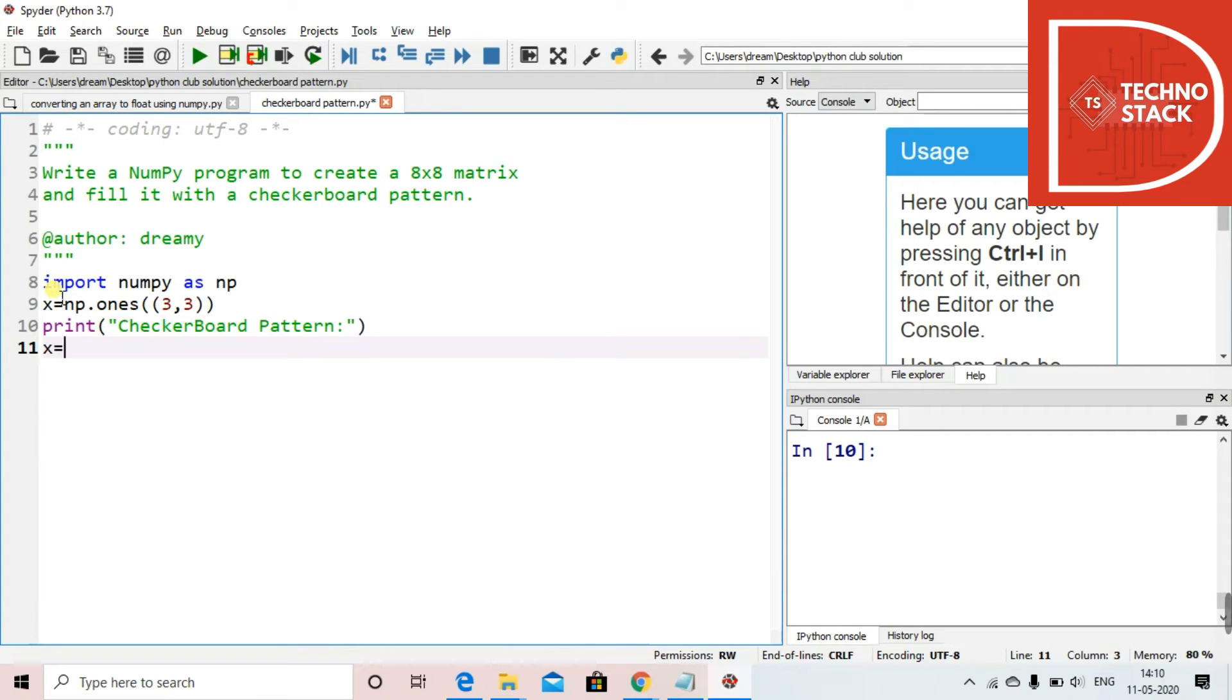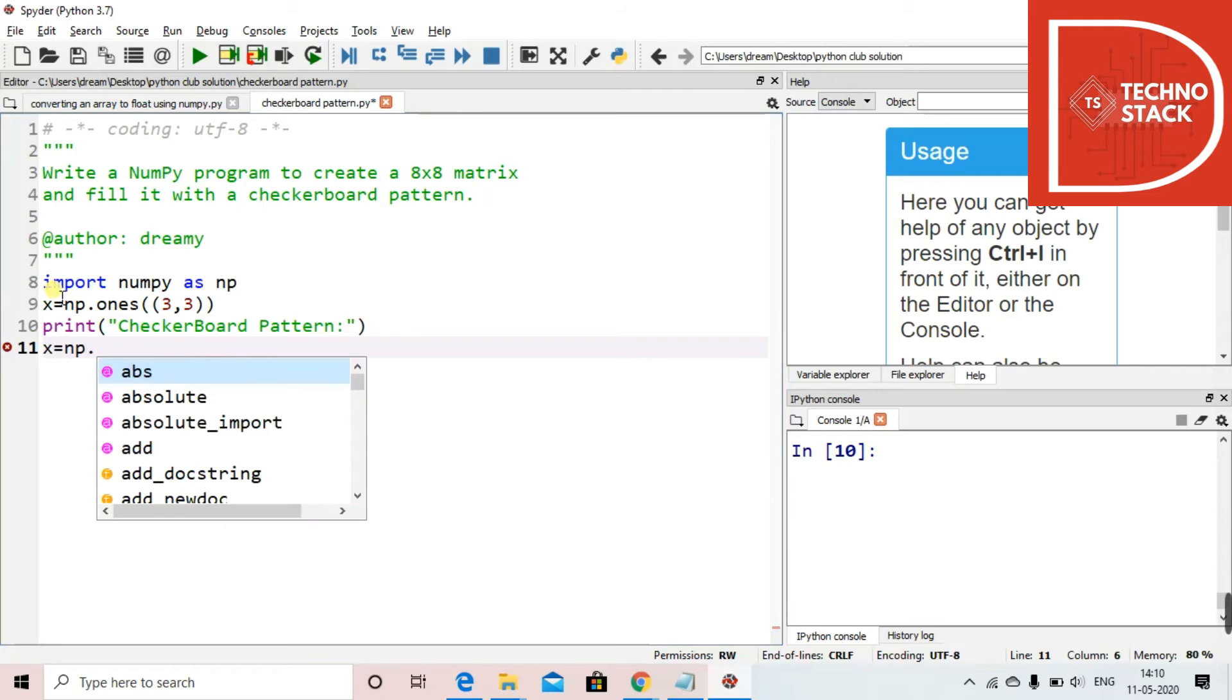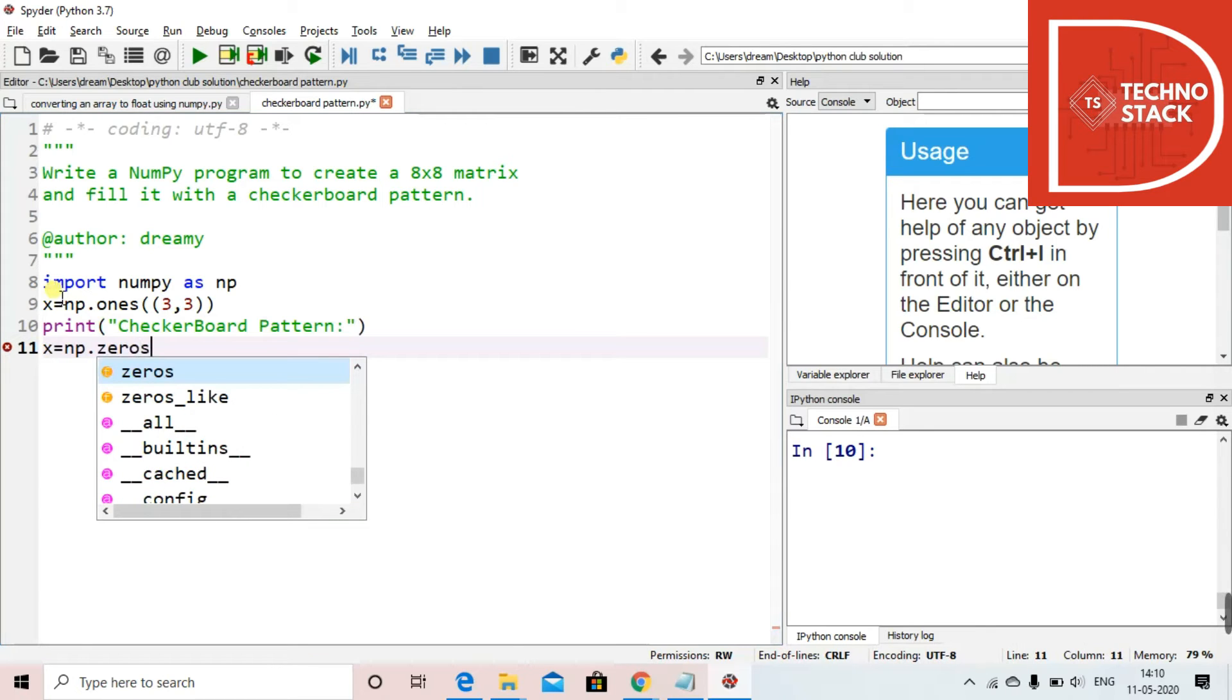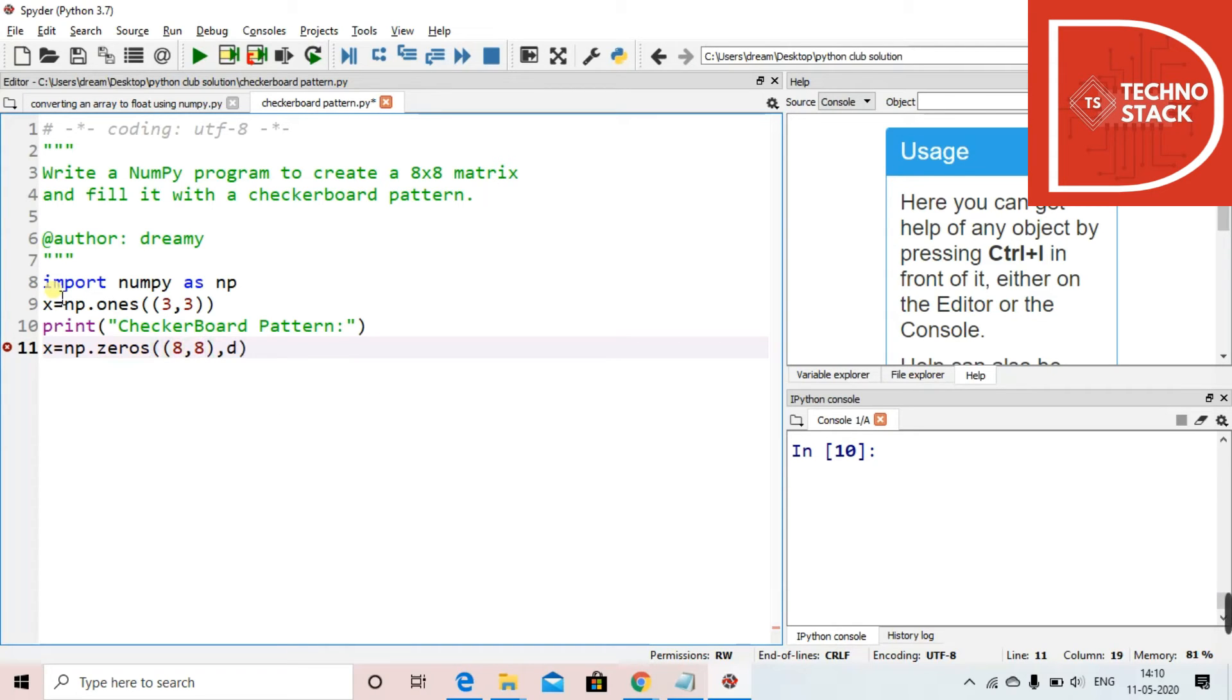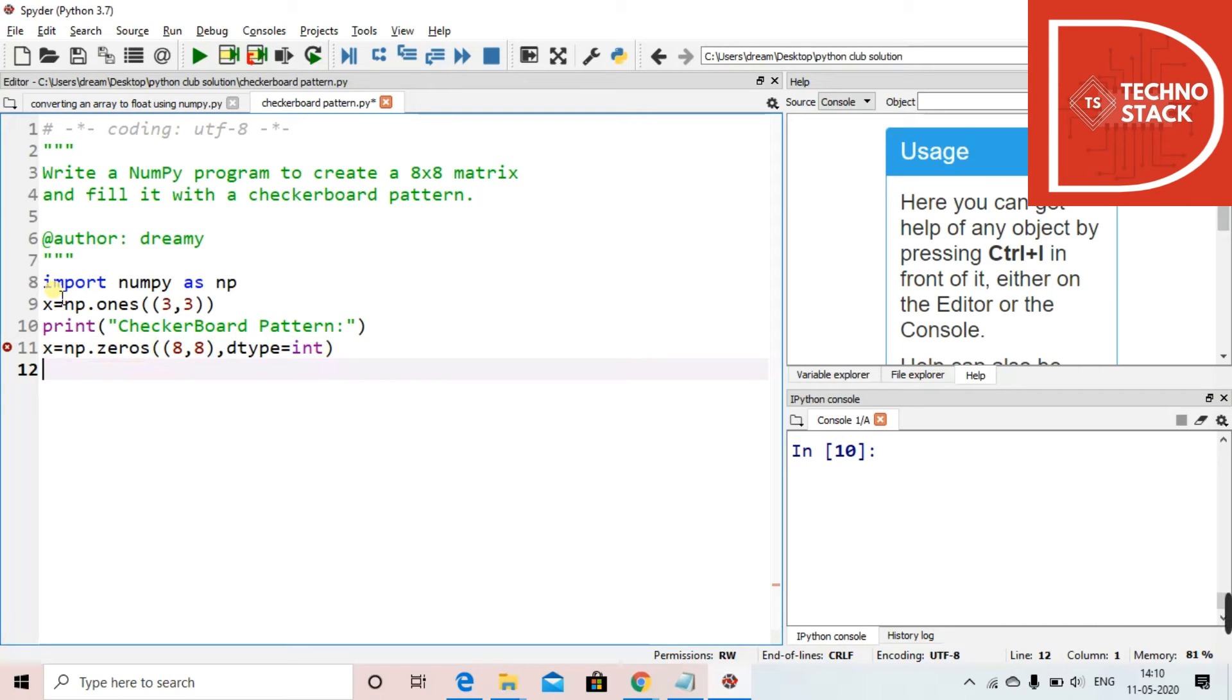We want an 8x8 matrix, so we take 8 comma 8, and then we take dtype equals to int. As we want zeros and ones as integers, we take it as integers.